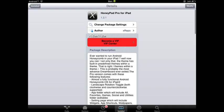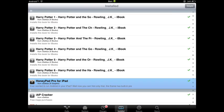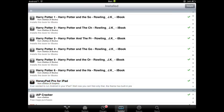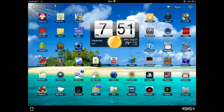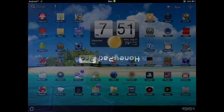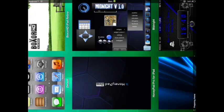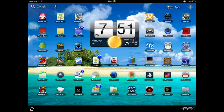And once you're done with that, done installing that, you'll restart your iPad. And here on DreamBoard, the app you downloaded, there will be the HoneyPad Pro thing. You click on it, and it opens this.